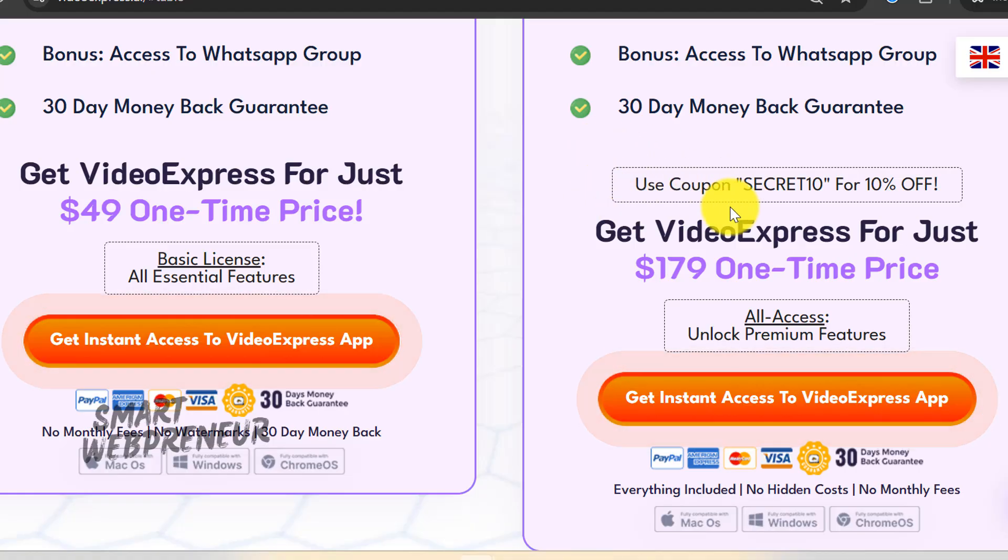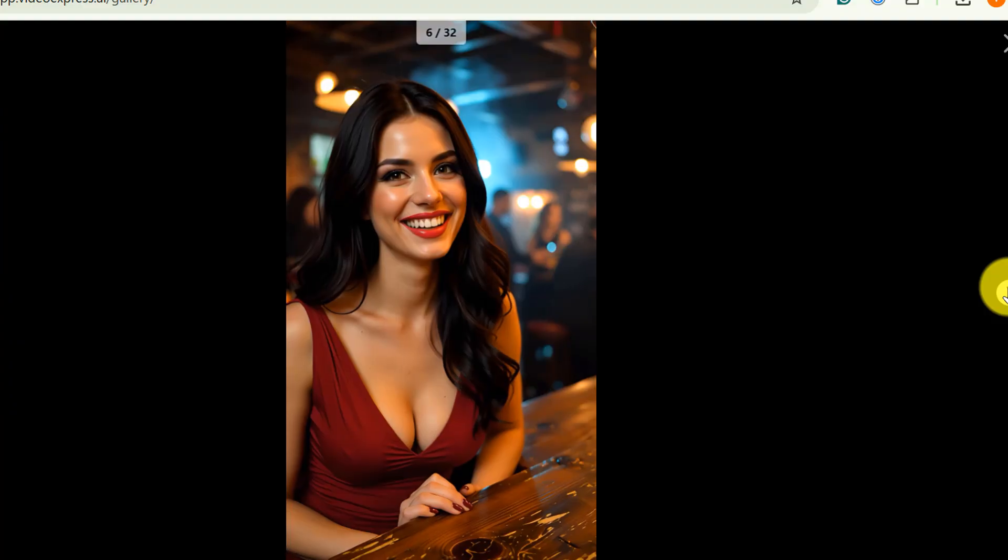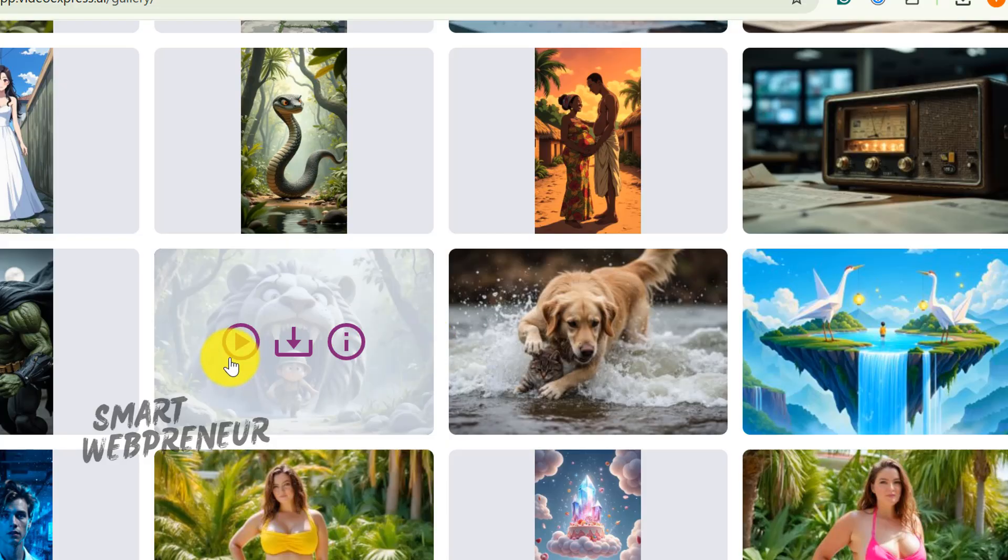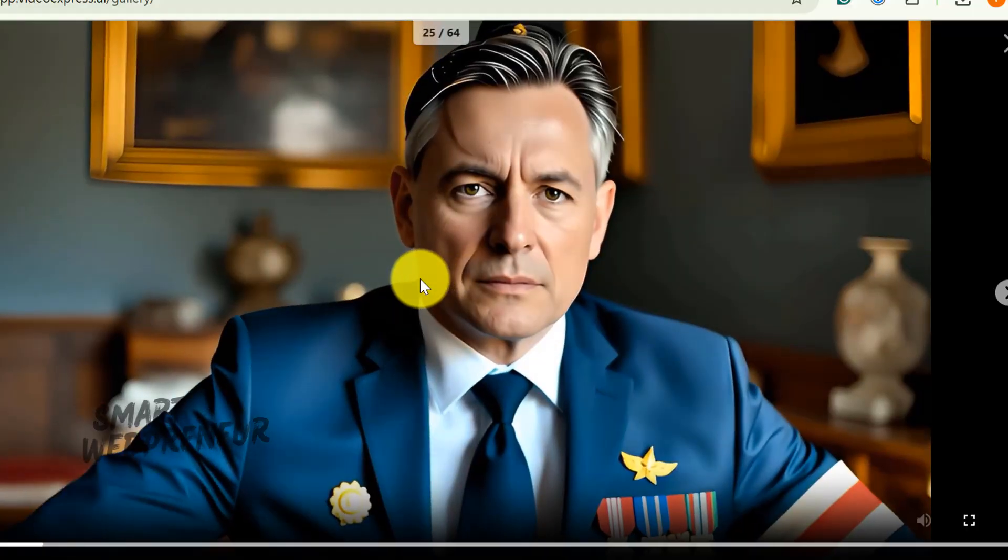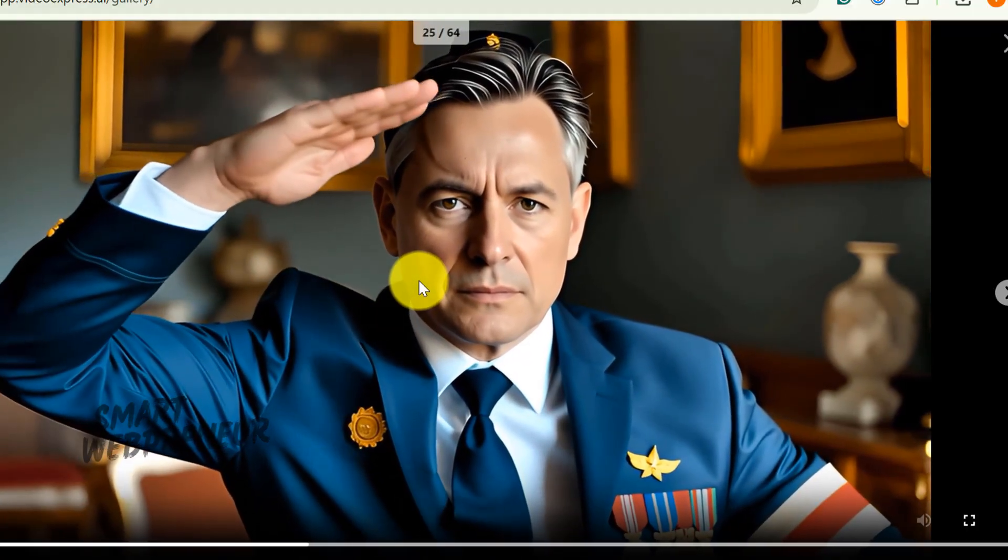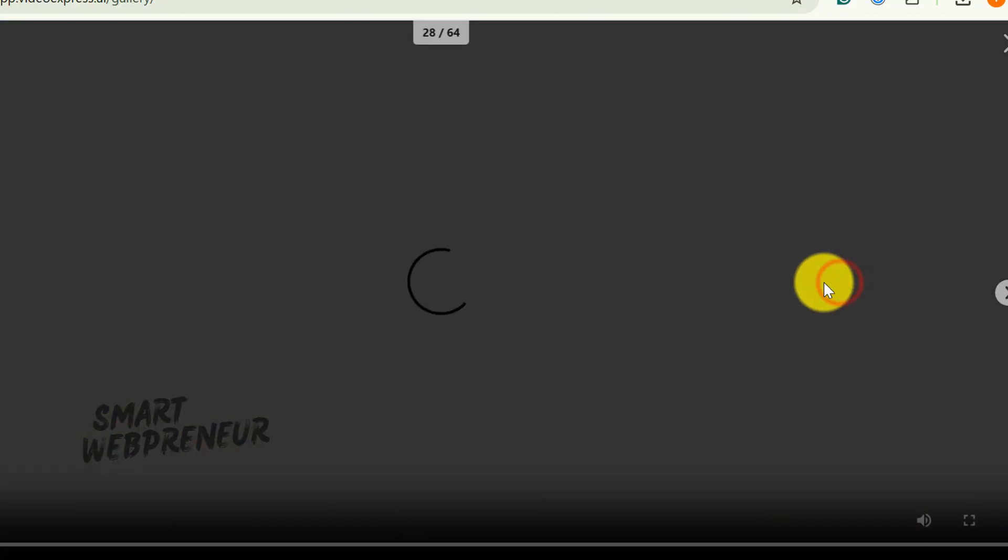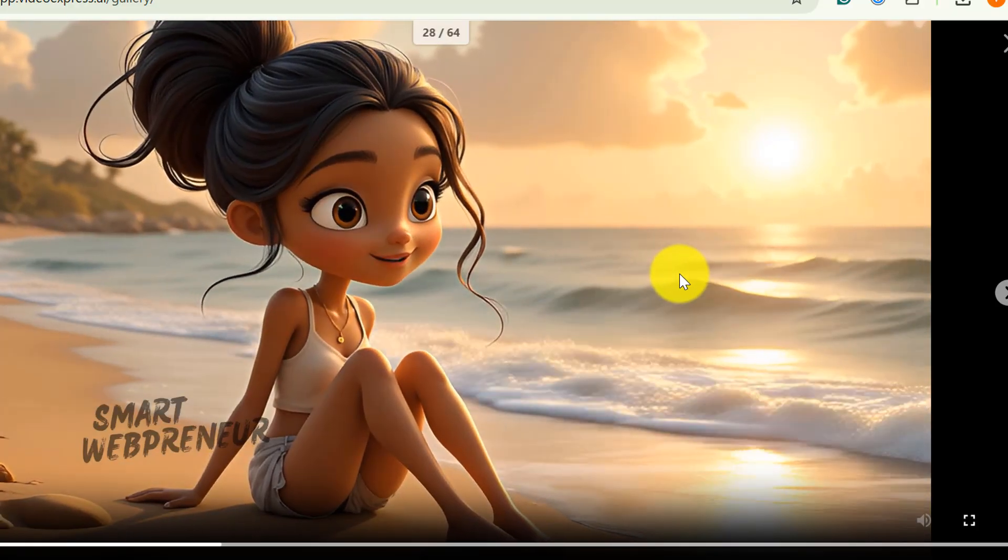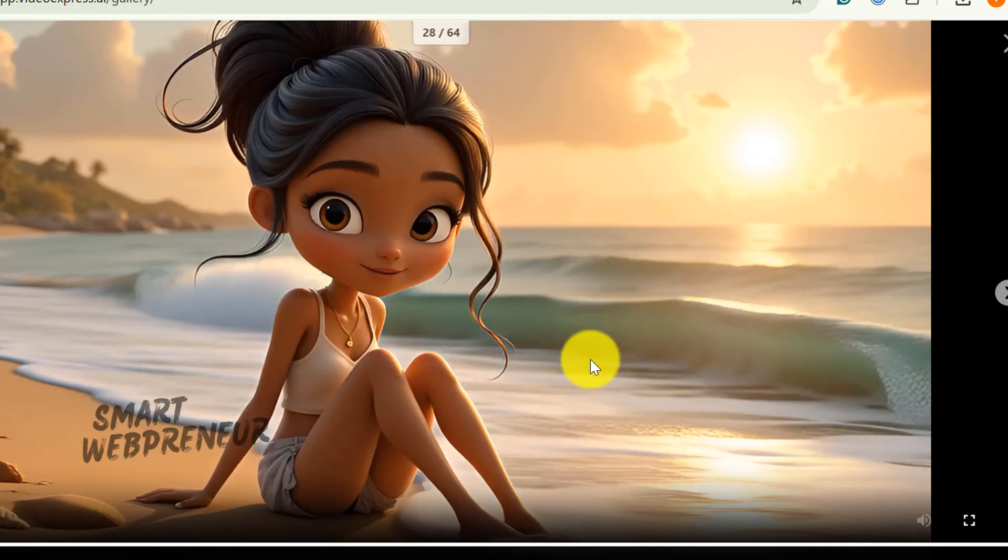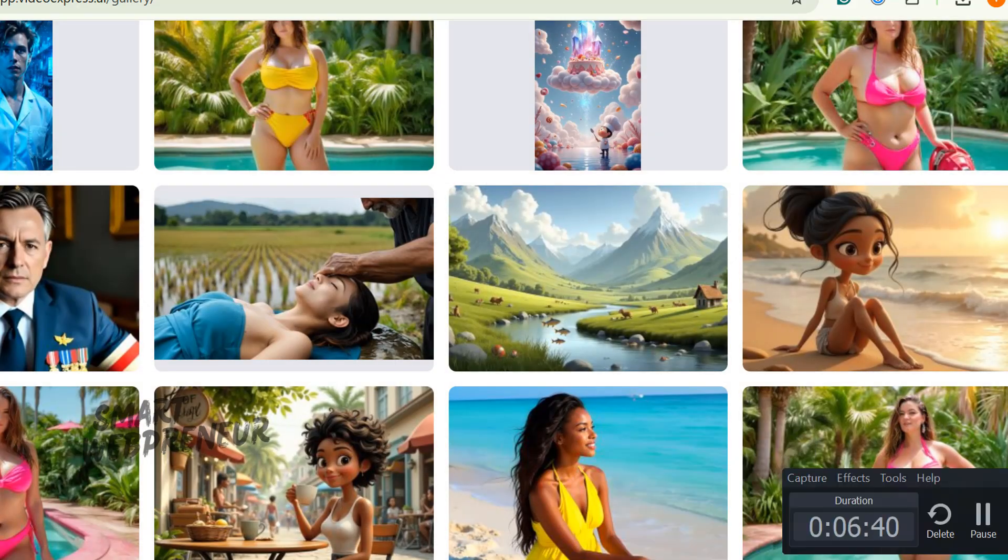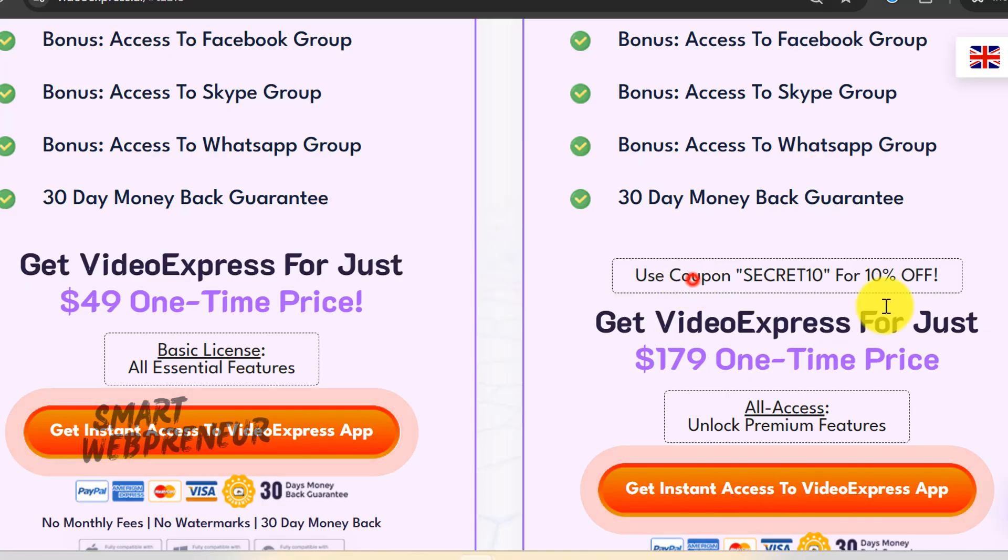So after everything, is the Video Express 2.0 lifetime deal actually worth it? Yeah, I think so. The main thing I wanted it for, turning text and images into videos, does exactly what it's supposed to do. The quality isn't going to blow your mind, but it's definitely good enough for most stuff you'd want to create. There are some features that could use work, but honestly, those weren't the deal breakers for me anyway. When you look at what other AI video tools cost monthly, this lifetime deal starts making a lot of sense. Even if I only get a couple years out of it, I'm still way ahead financially. Just go with the All Access Plan. I will leave the link to the lifetime deal in the description below.